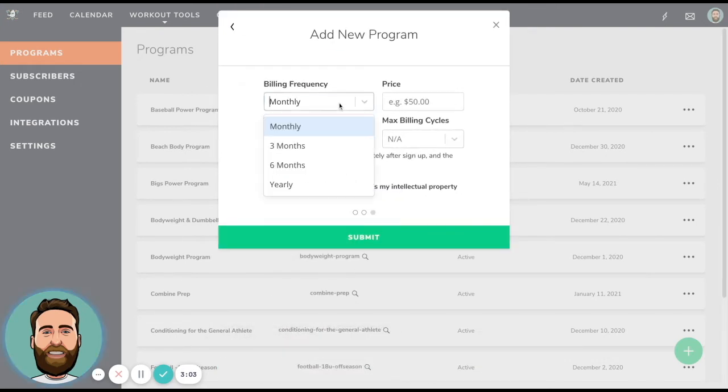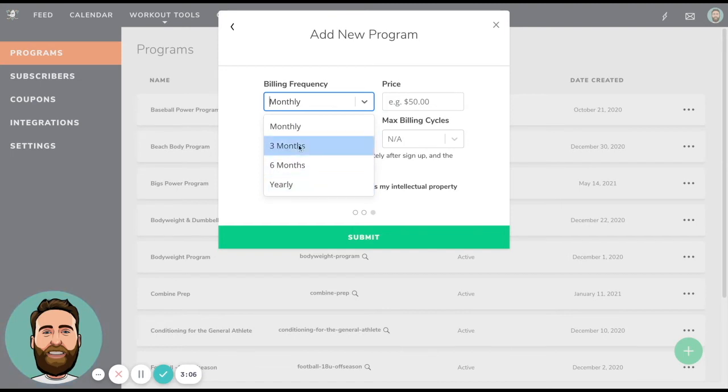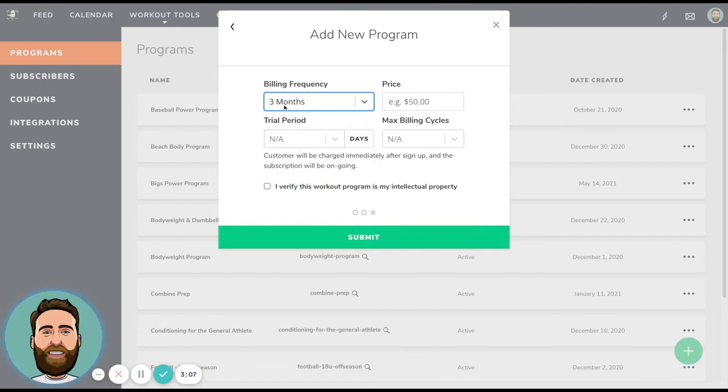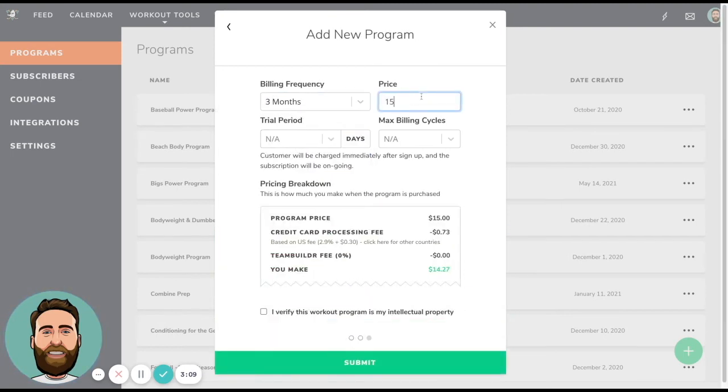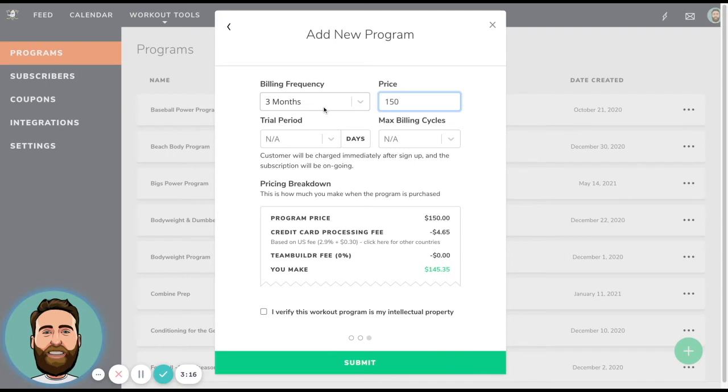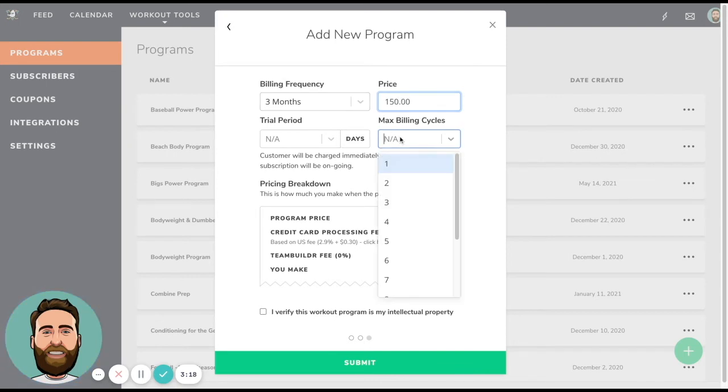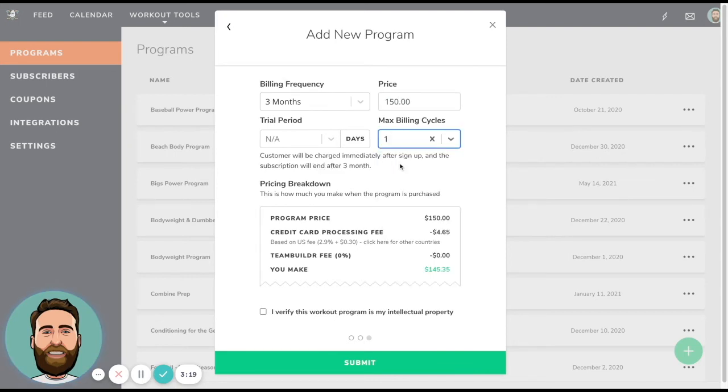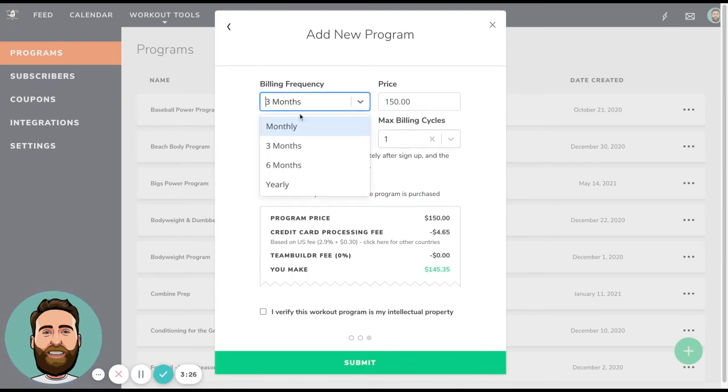Billing frequency, monthly, three months, six months, yearly. In this case, I'm going to charge for a three month program up front. So I'm going to go ahead and say that this is going to be 150 bucks for three months of programming. So it's going to charge them up front for that three months, and then that's it. And then we have to put max number of billing cycles equals one. So that means that after a billing cycle, in this case, three months, we're not going to charge them again.